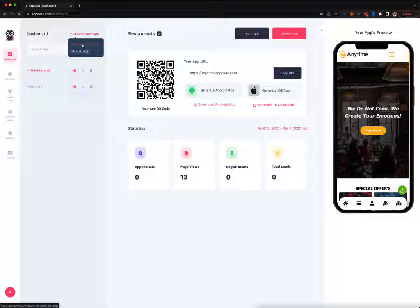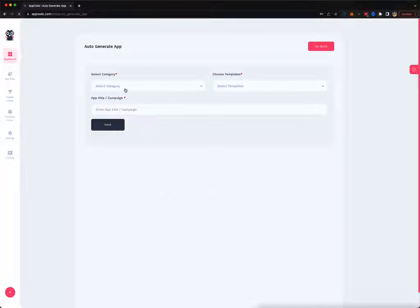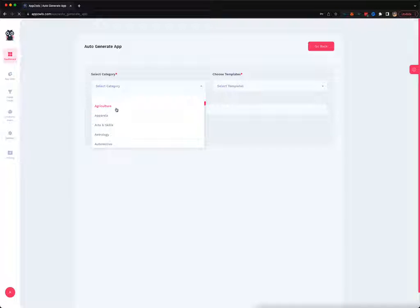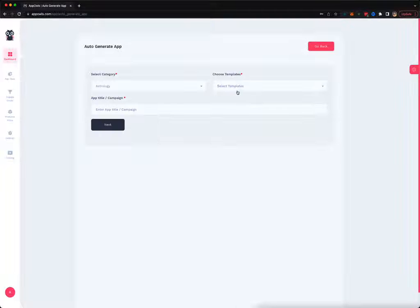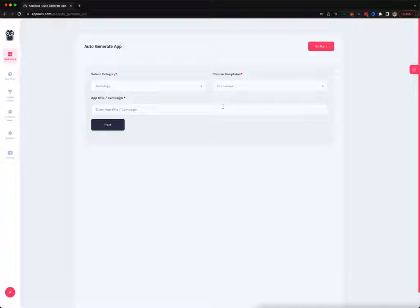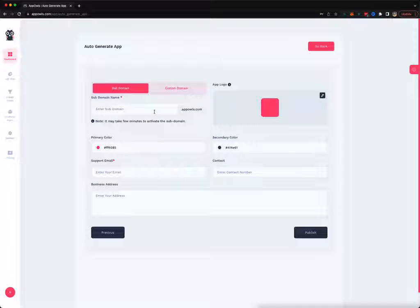Let me show you the automatic way. All you have to do is pick a category here. You can pick one of the multiple templates that we have and give your app a name.